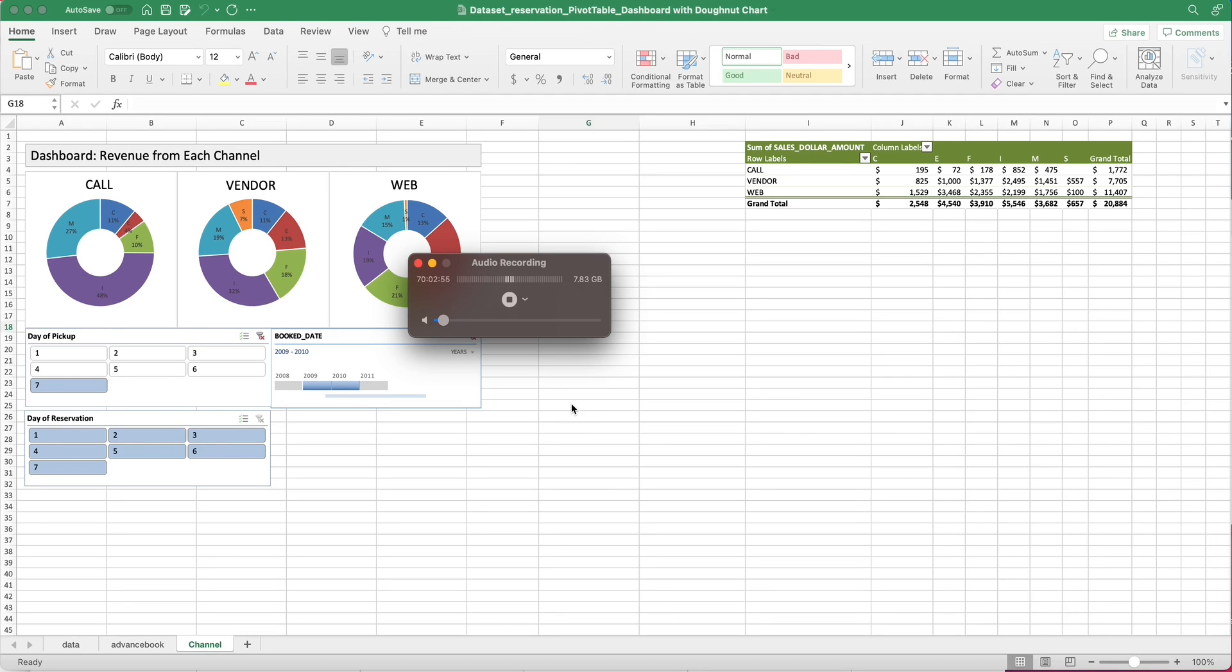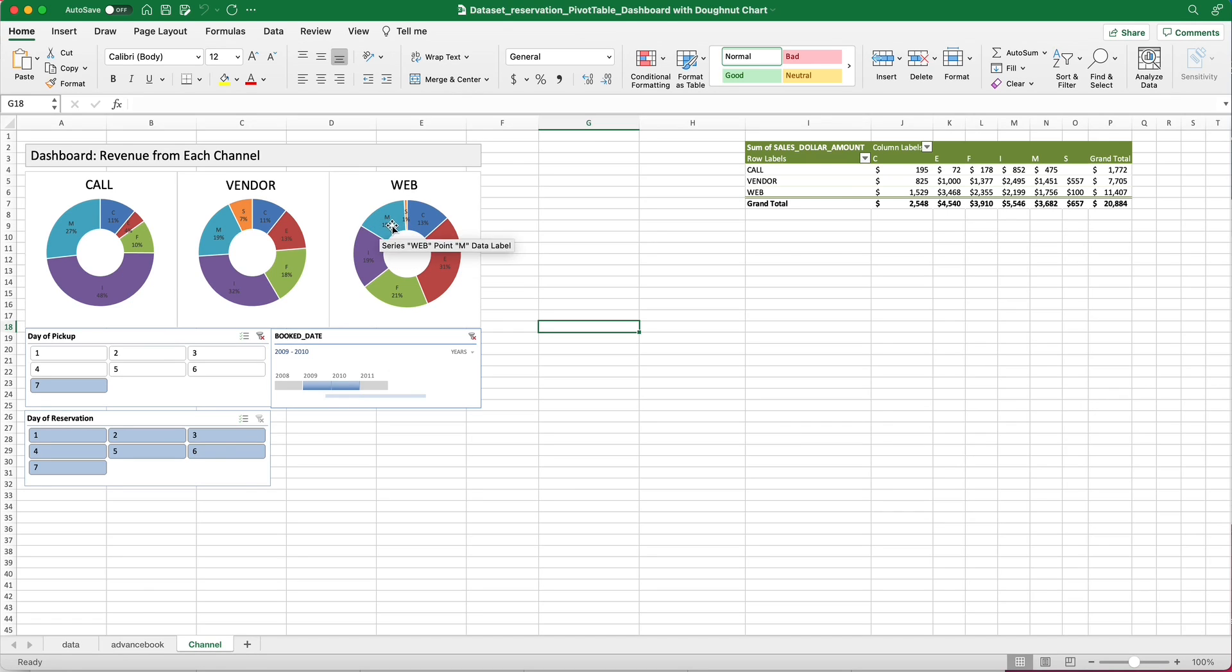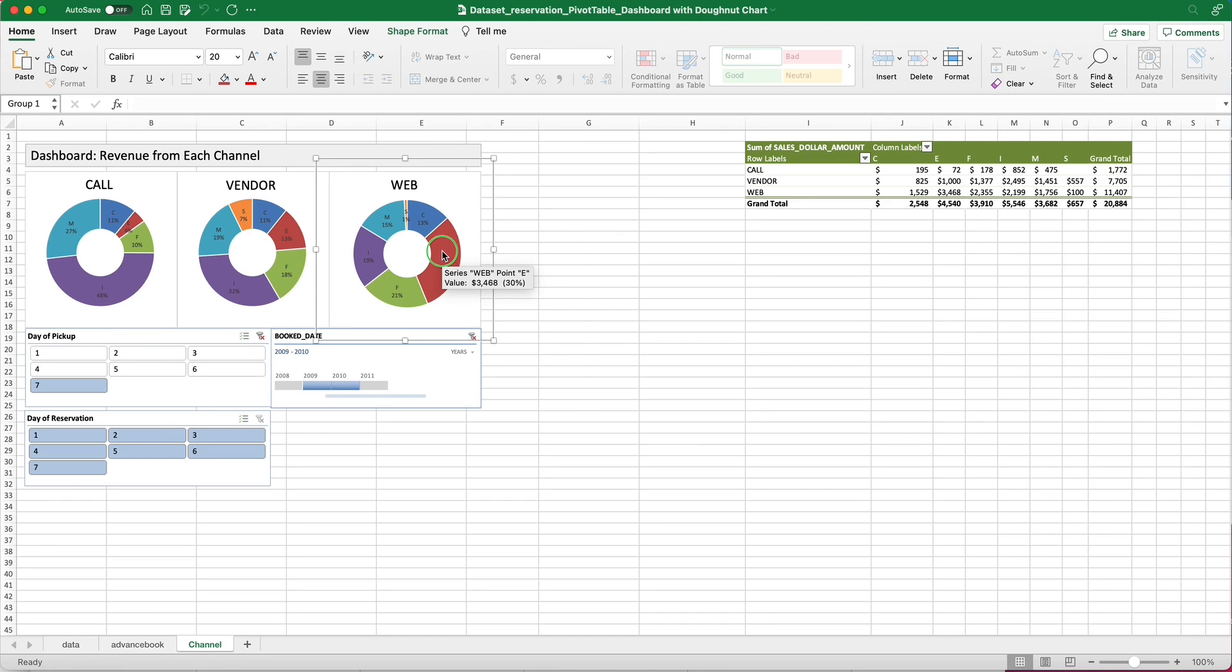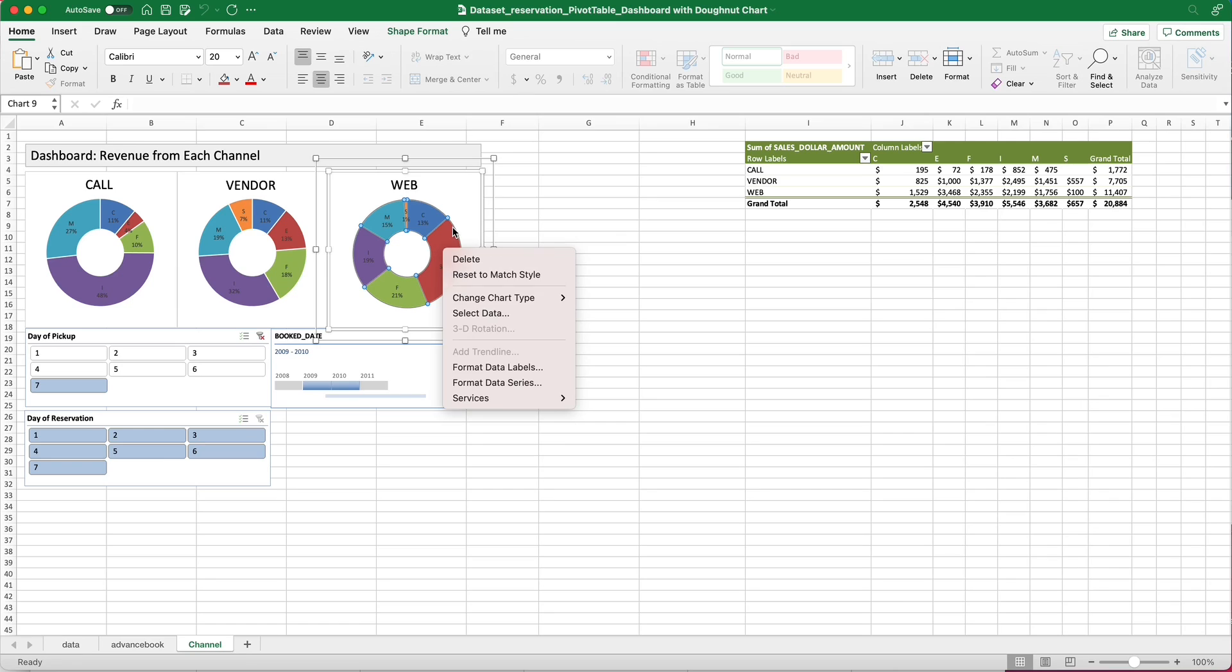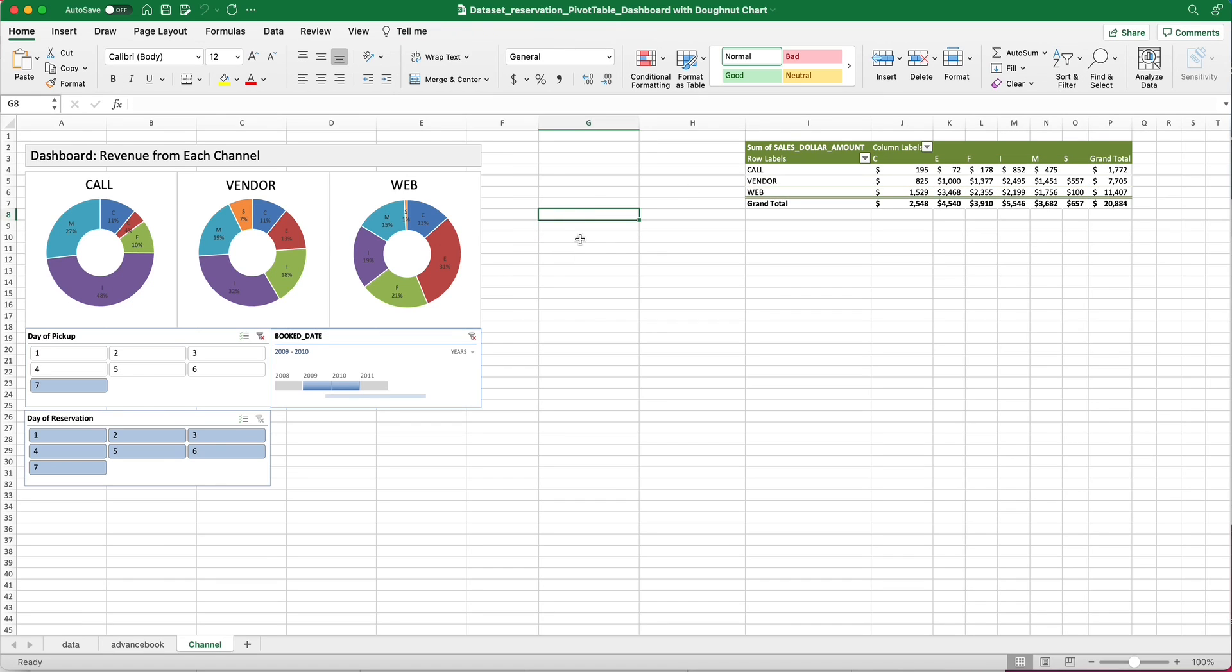Use just part of the pivot table data to draw your charts. Here's an example - this is a dashboard and you can see that I generated a pivot chart using the original data. There are three channels. I want to see each product's composition, and if you click on each of the charts you can see that I only use one slice of this pivot table. How to do that?